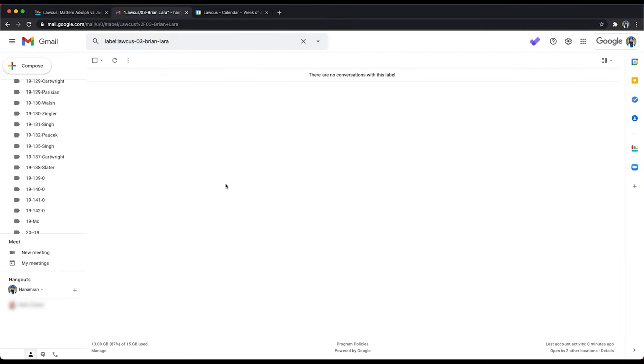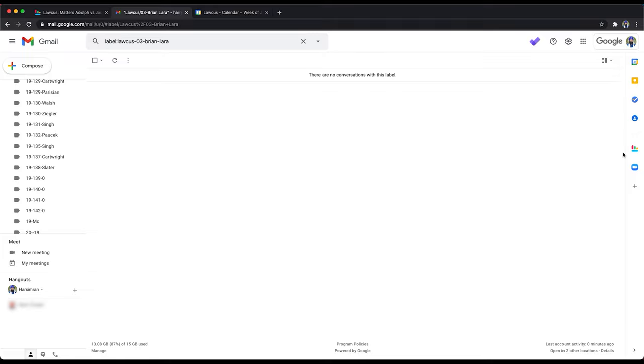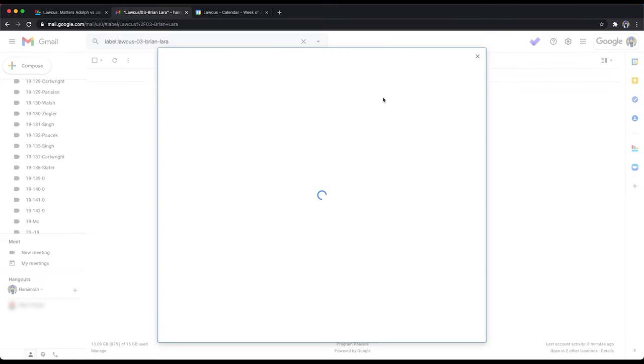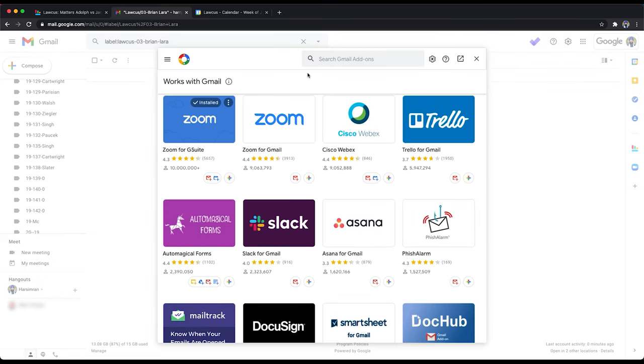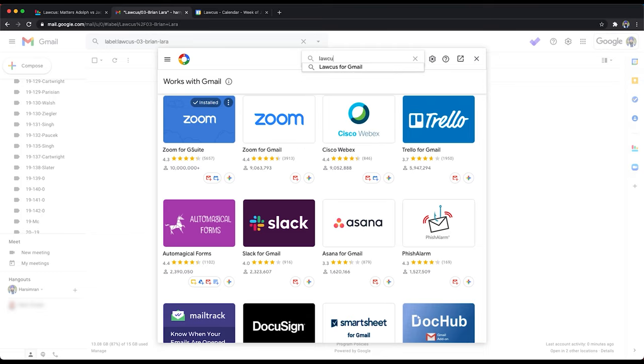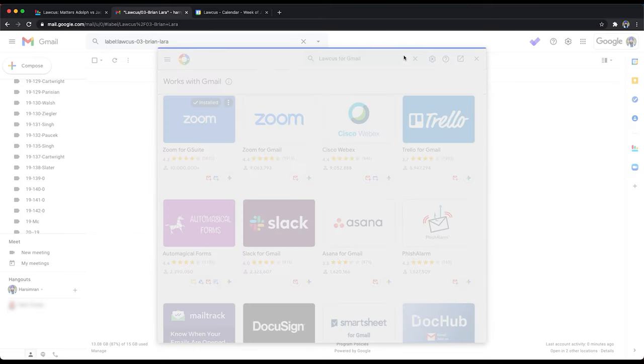So the other way is you can add this Locus for Gmail plugin in your Gmail. The same thing you can do in your Outlook as well. And same process for dragging and dropping emails into the folders works in your Outlook as well. So you can get the Locus add-on. Click on get add-ons. Search for Locus here and install it.